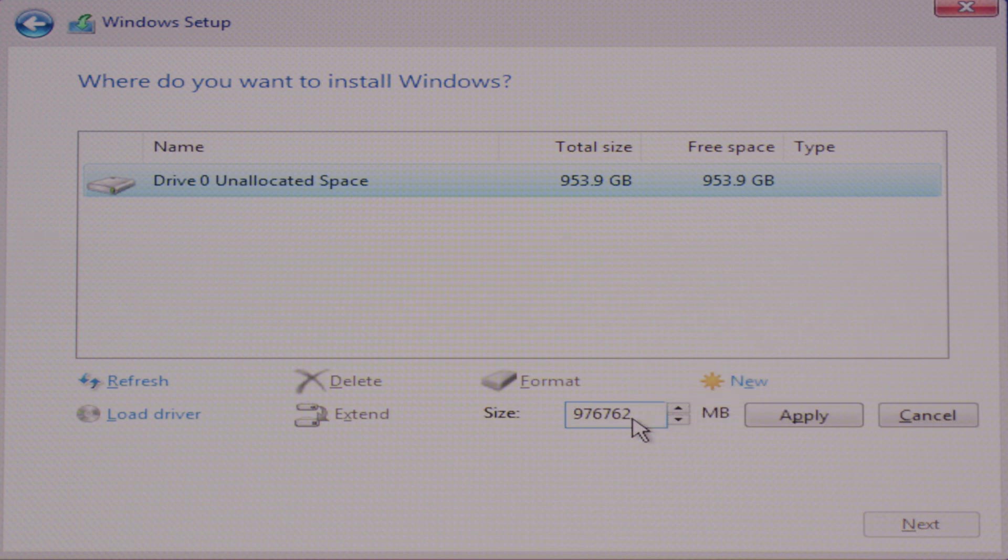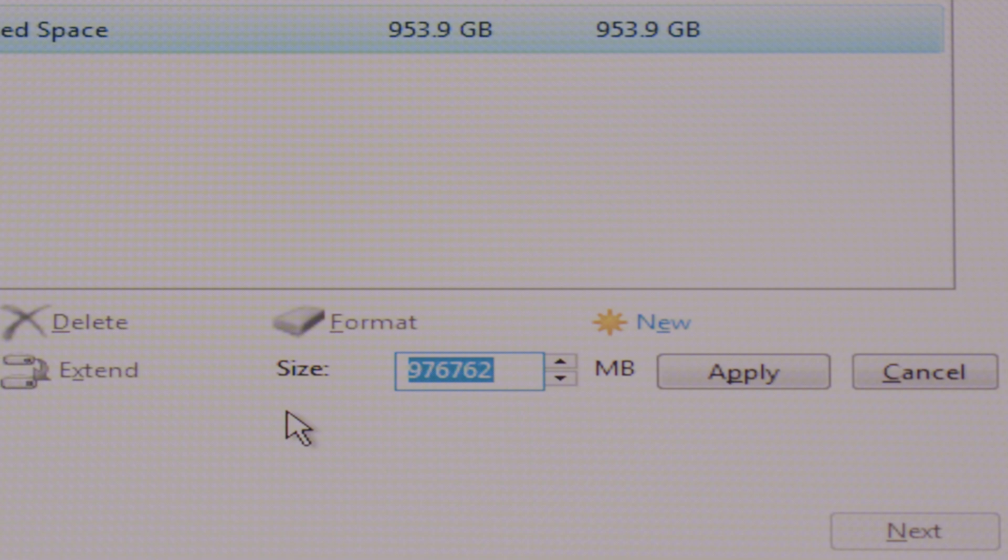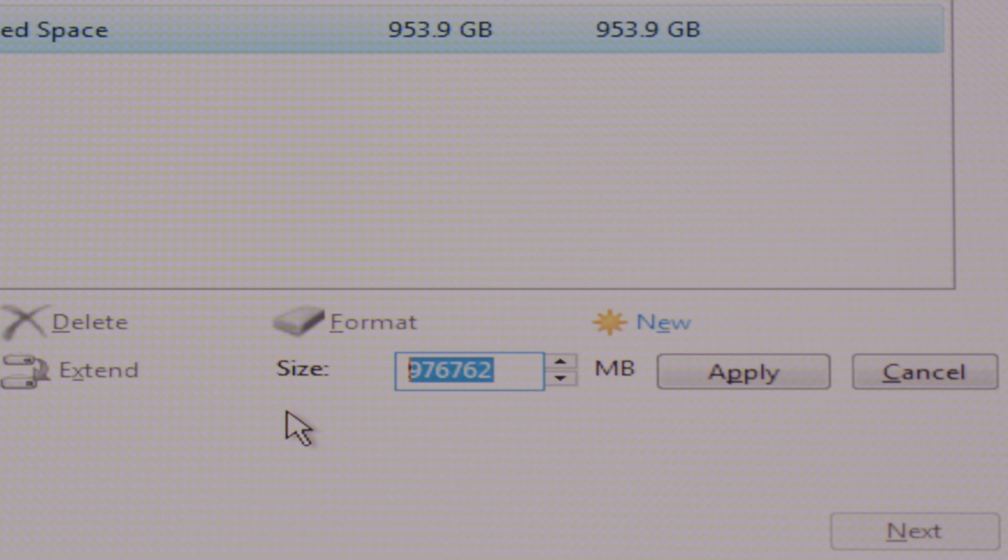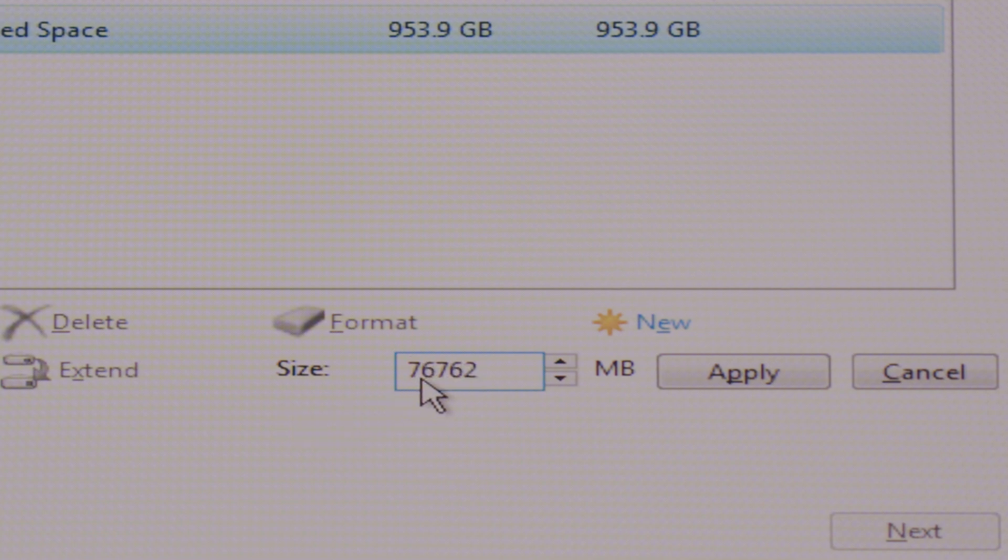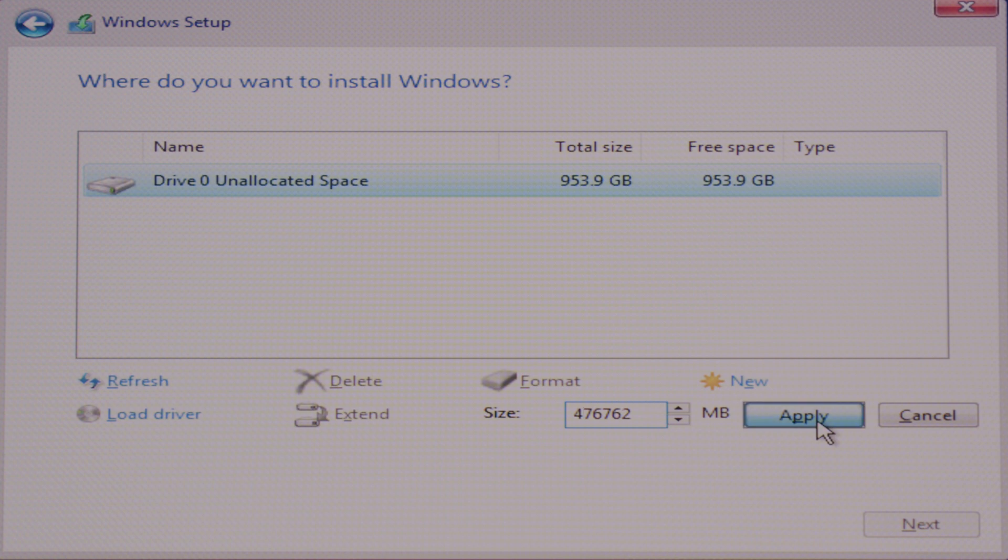To create a new partition just select the unallocated space and click on the new button. It will show you the available unallocated space here in MB. In my case it is showing 976,762 MB, which is roughly 1000 GBs. And out of that 900 plus GBs I would like my first primary partition to be around 460 GB. So let's enter the approximately equivalent amount to that in MB and click the apply button.